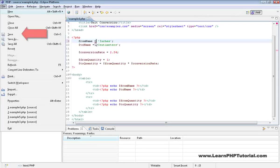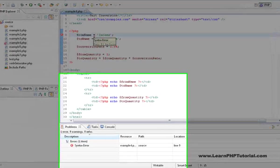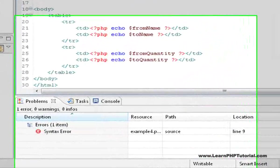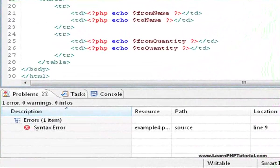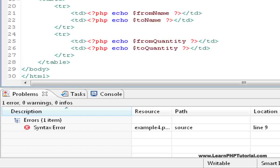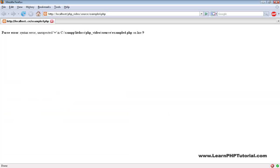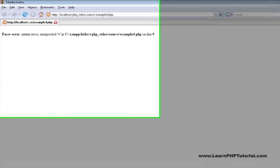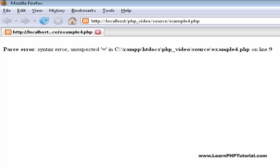After saving the file, the problem also appears in the Problems pane at the bottom of the screen. Trying to load a script that contains an error like this will result in PHP reporting an error such as this one.